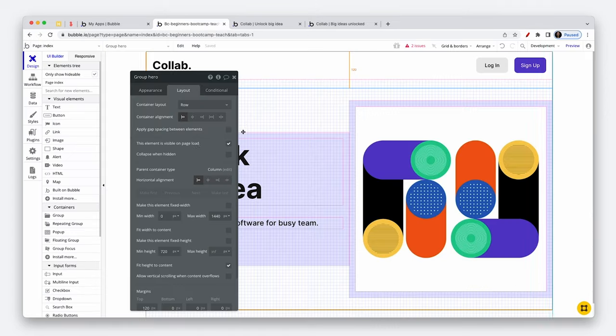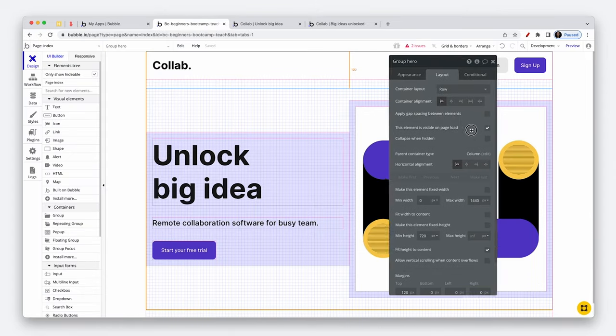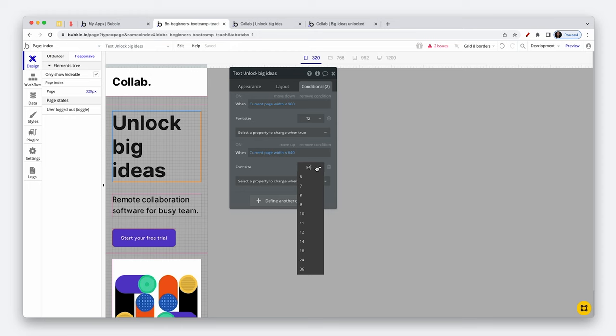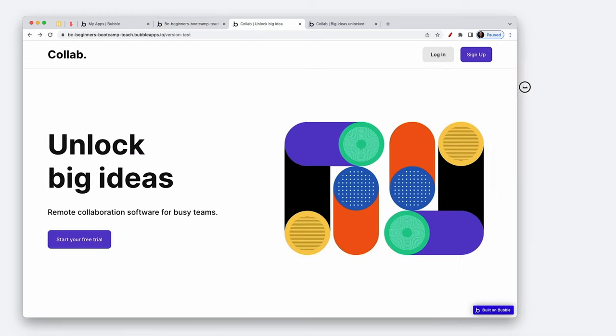I'll also be dropping insight on UX design based on my six year journey using bubble and working with startups.